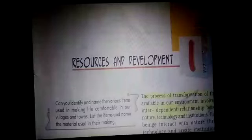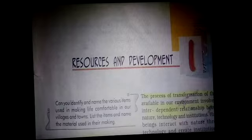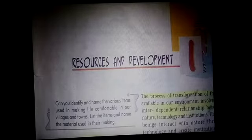Good morning to all my dear children. Today we would be studying the very last topic of the chapter Resources and Development. The topic that you would study today is causes of soil erosion and what are the methods of soil conservation.